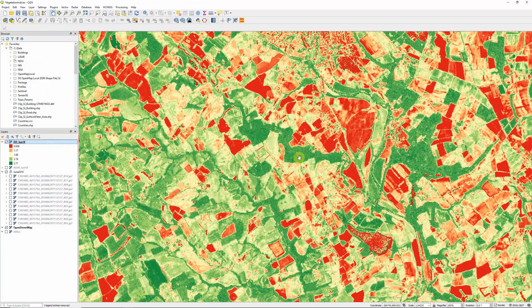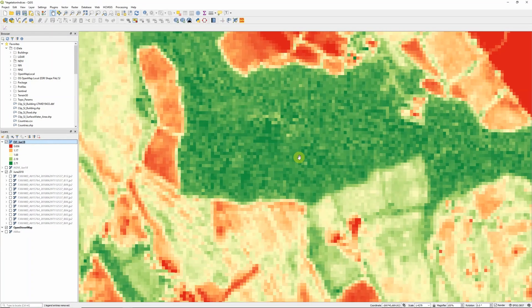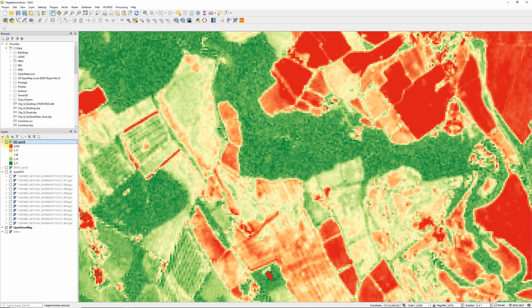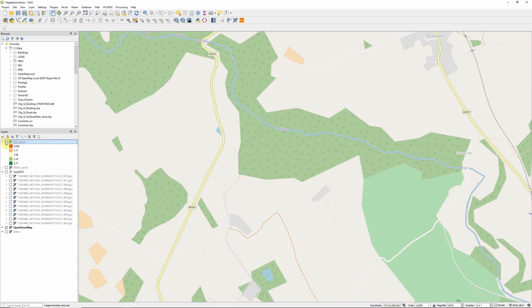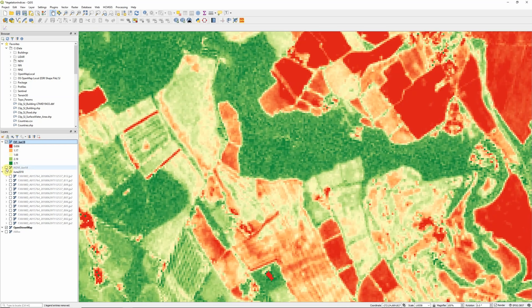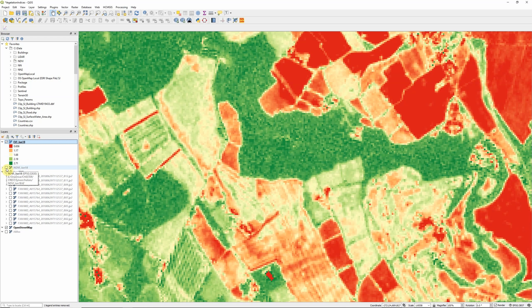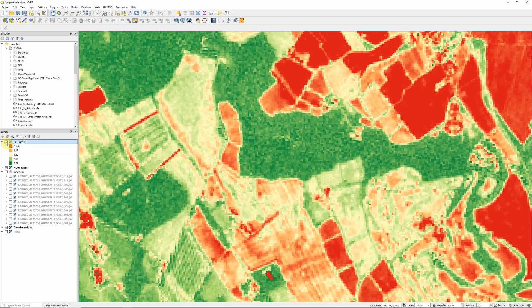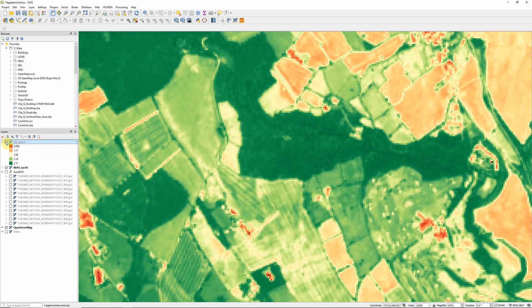So let's zoom in on some areas here. So I have an area of forest here, as we can see from OpenStreetMap. And let's just compare it to the NDVI for the same area.